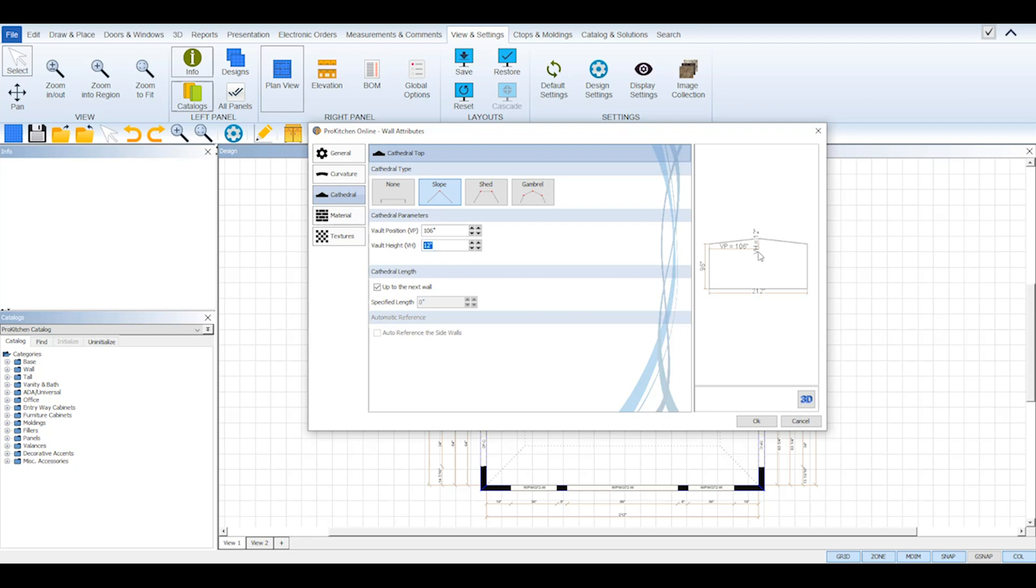As you change both of these parameters you'll notice the preview image adjusts accordingly and displays what your wall looks like with your construction settings.